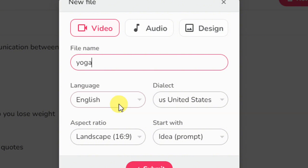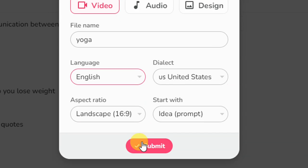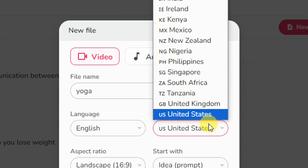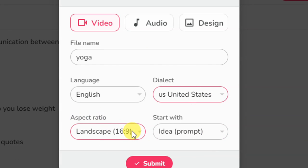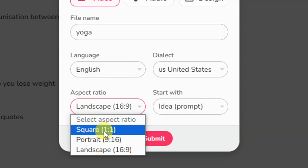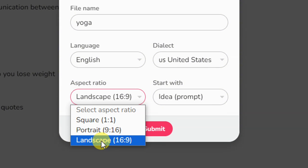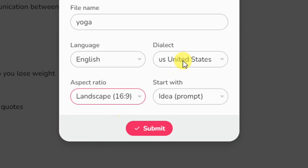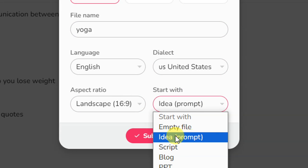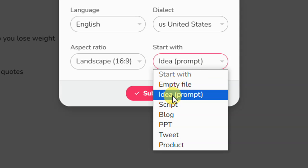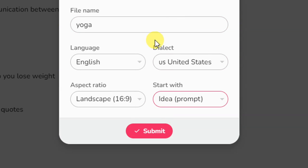Down here you choose the language — by default it's English, but you can select other languages. Over here is the dialect, such as US English or others. Then select your aspect ratio: square for Instagram and Facebook, portrait for Instagram, landscape for YouTube videos, and portrait for YouTube Shorts and TikTok. I'm going to use landscape. For 'Start With,' I'll use the idea prompt option.